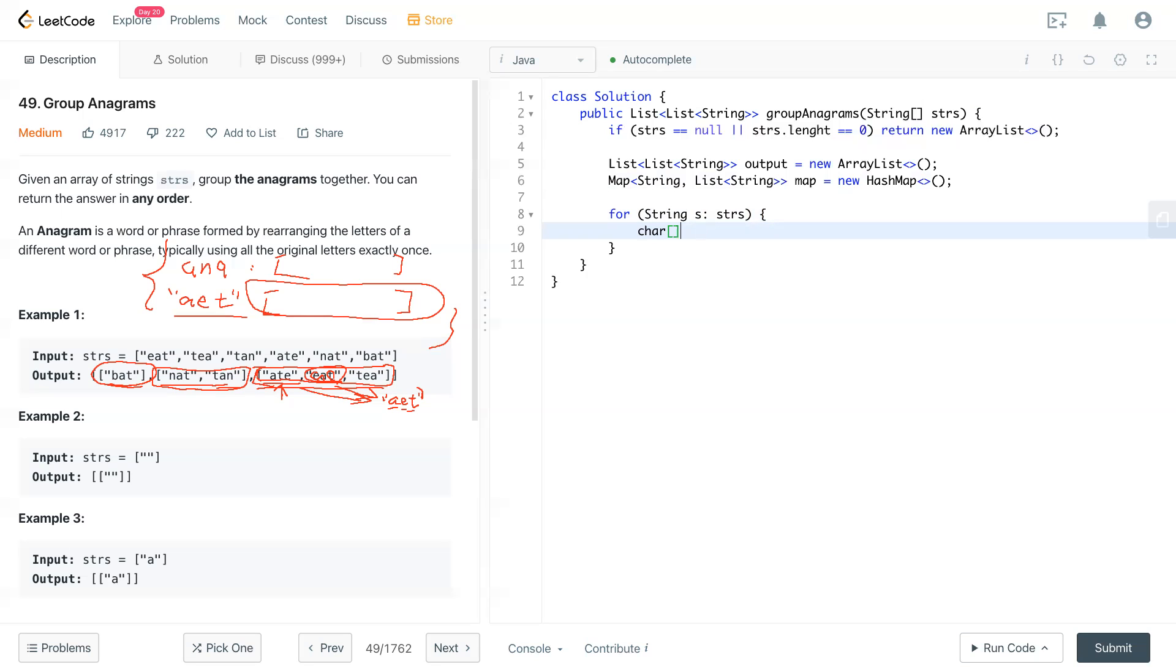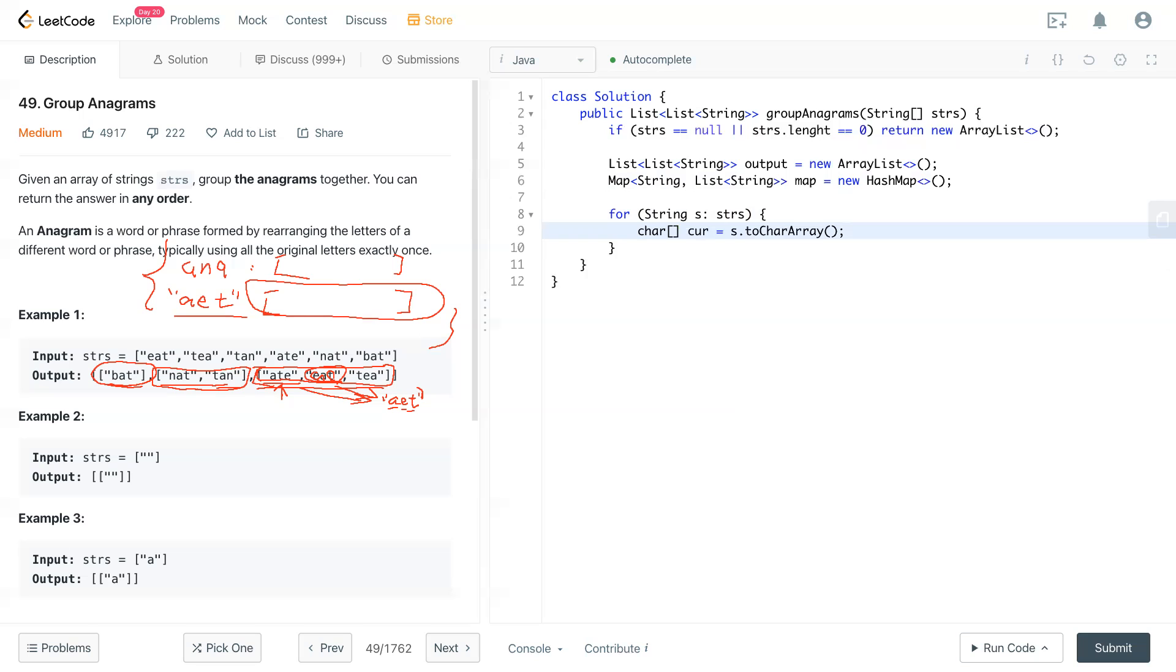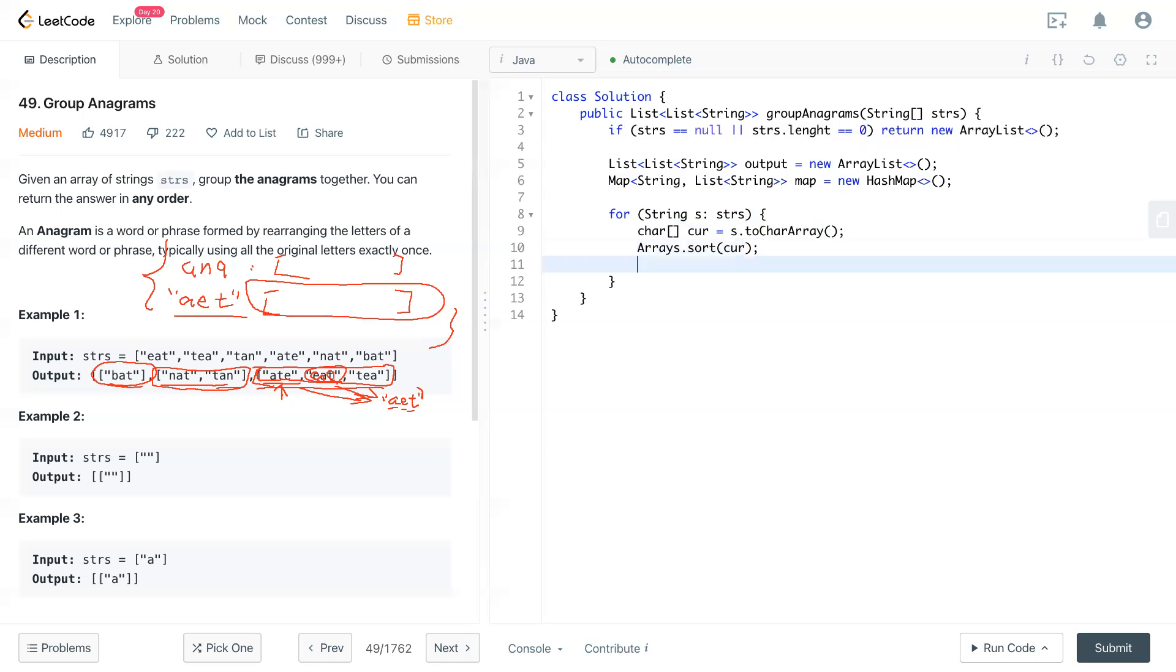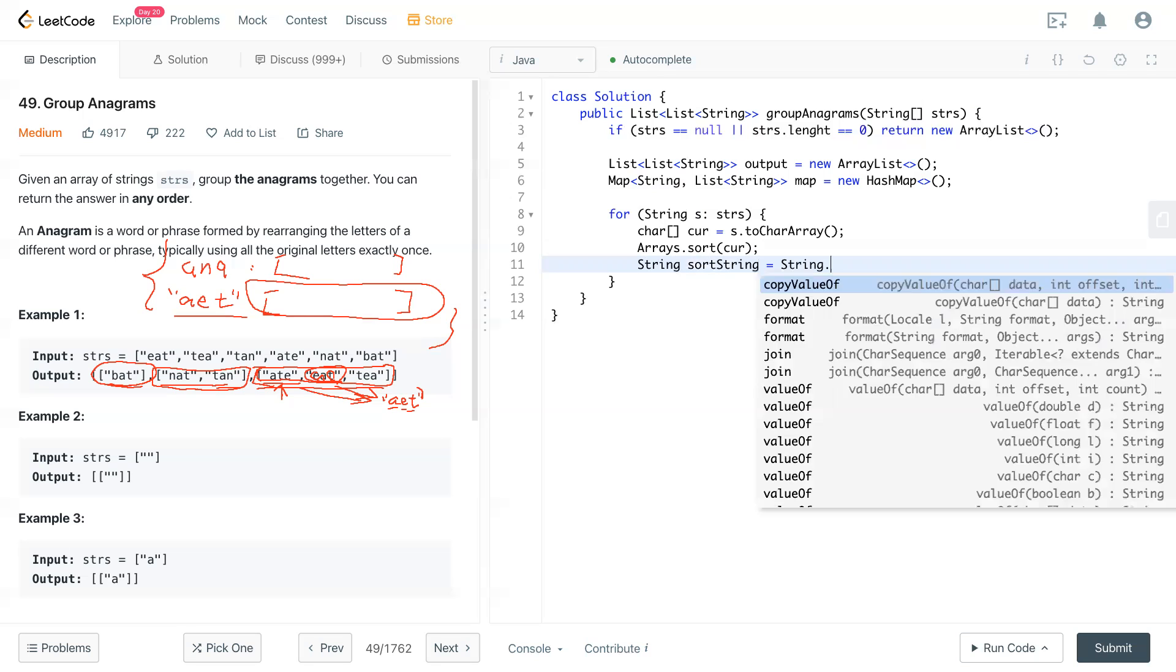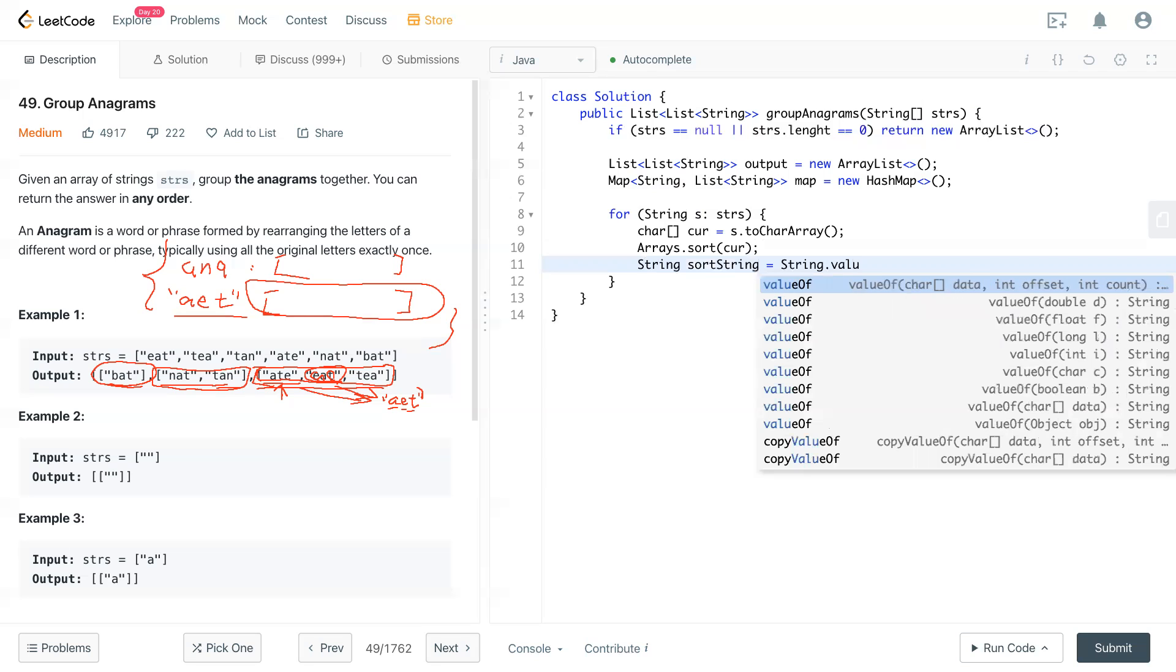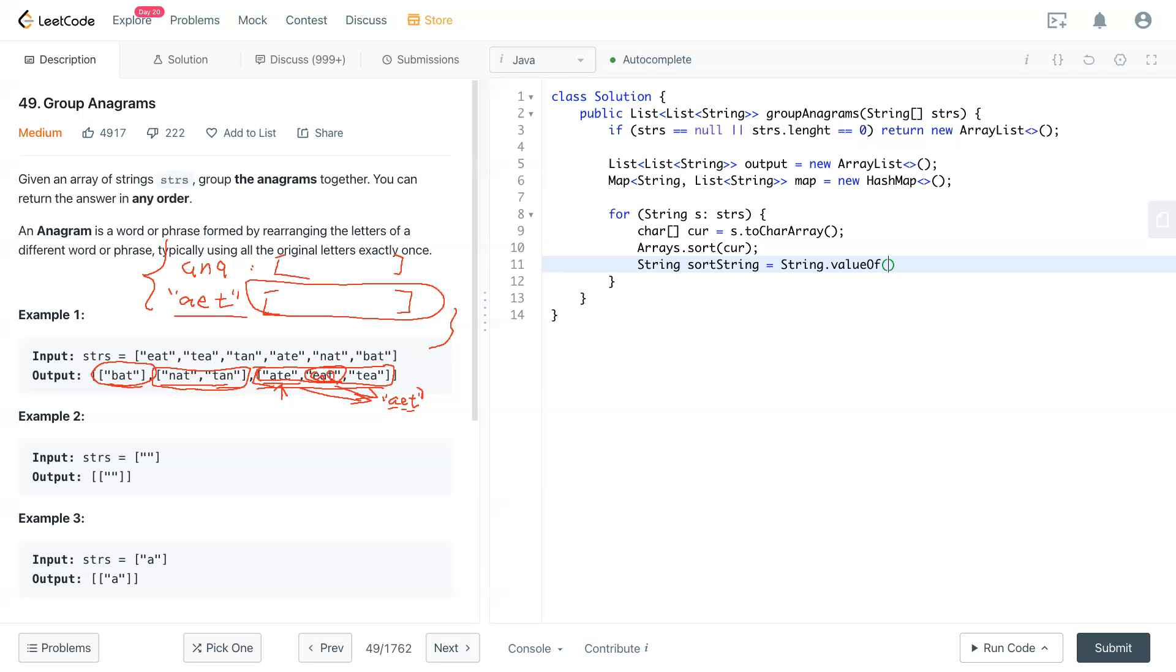Now first thing we need to do is rearrange the string into the original order. So make a character array, current equals string.toCharArray. And then we use Arrays.sort to sort that array. Then we'll have all the characters in order and we build that string by sortString equals String.valueOf this current array.